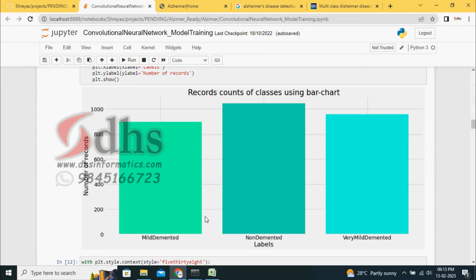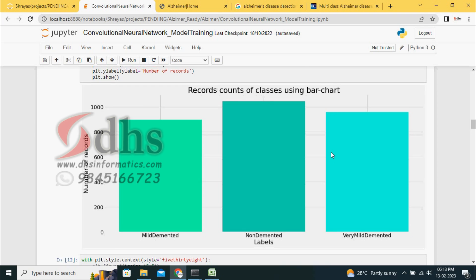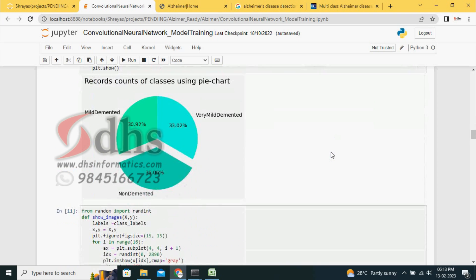Each class has the following images: mild demented has around 900 images, non-demented has more than 1,000 images, and very mild demented is approximately 1,000 images. Percentage-wise, all are roughly equal — only a 2–3% variation — and that is shown in a pie chart.